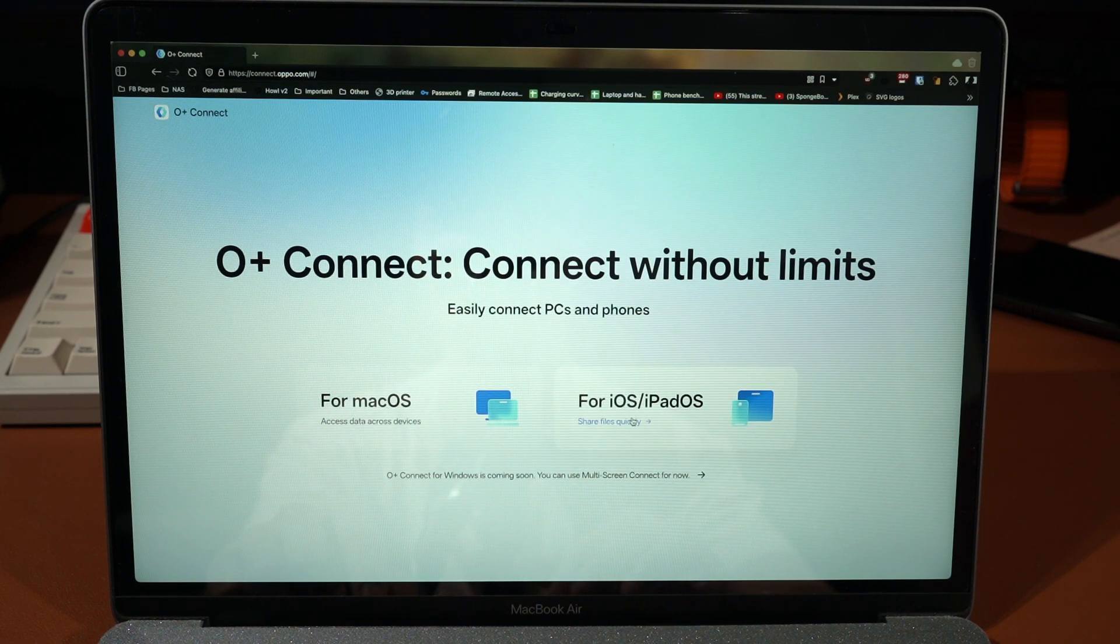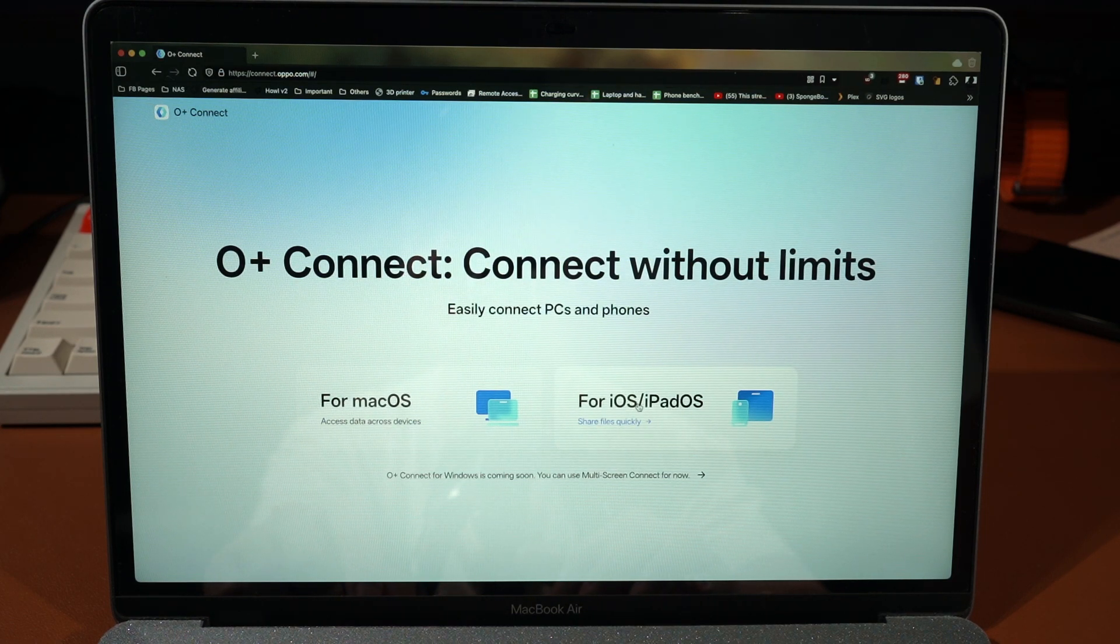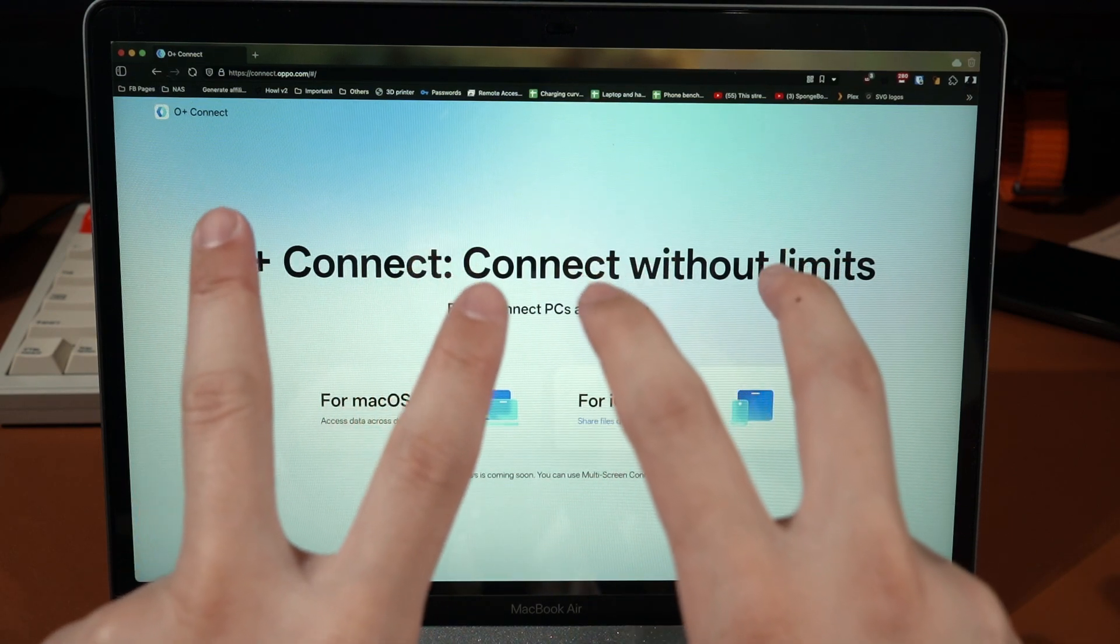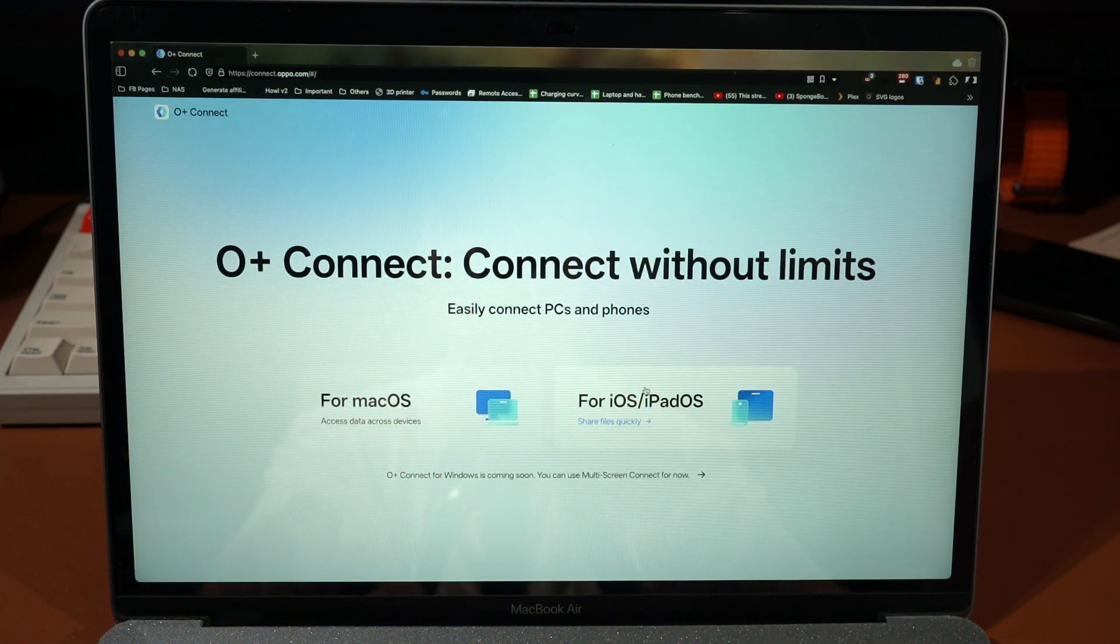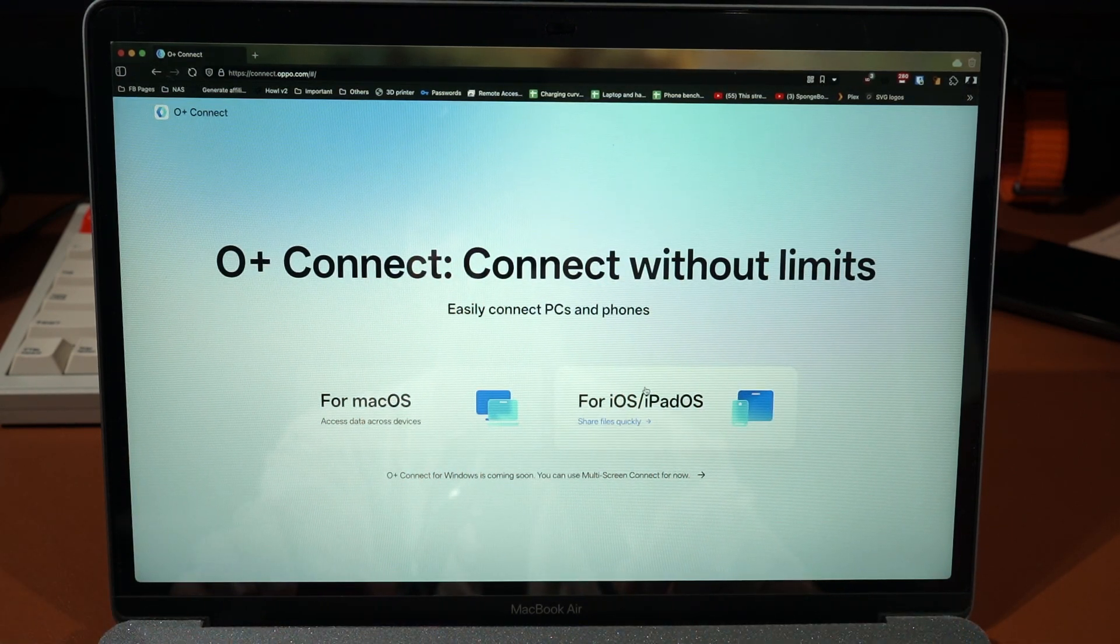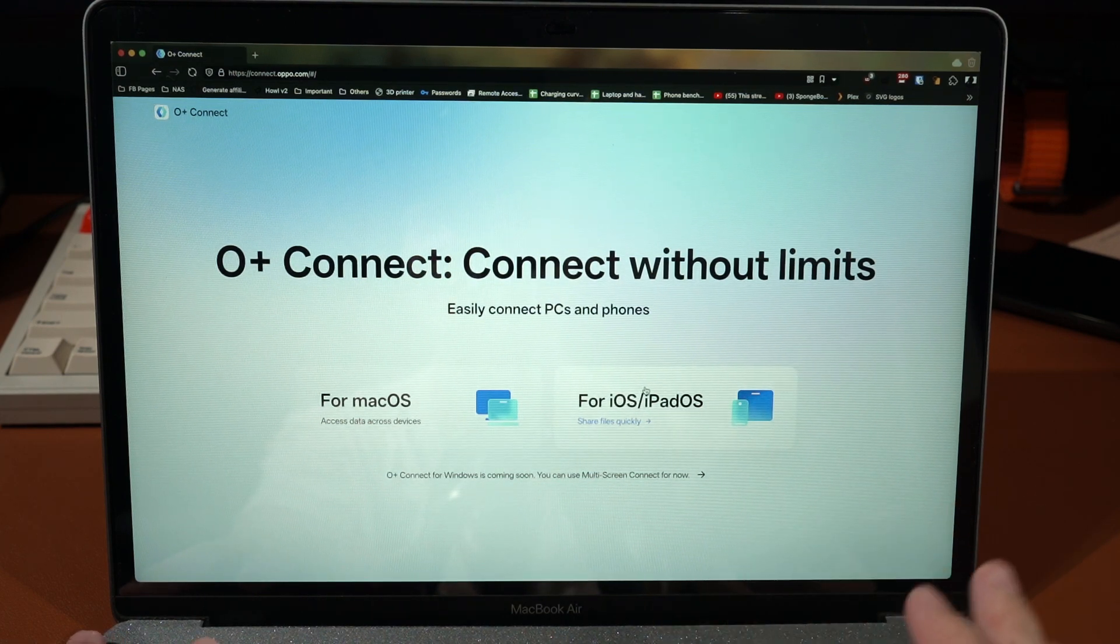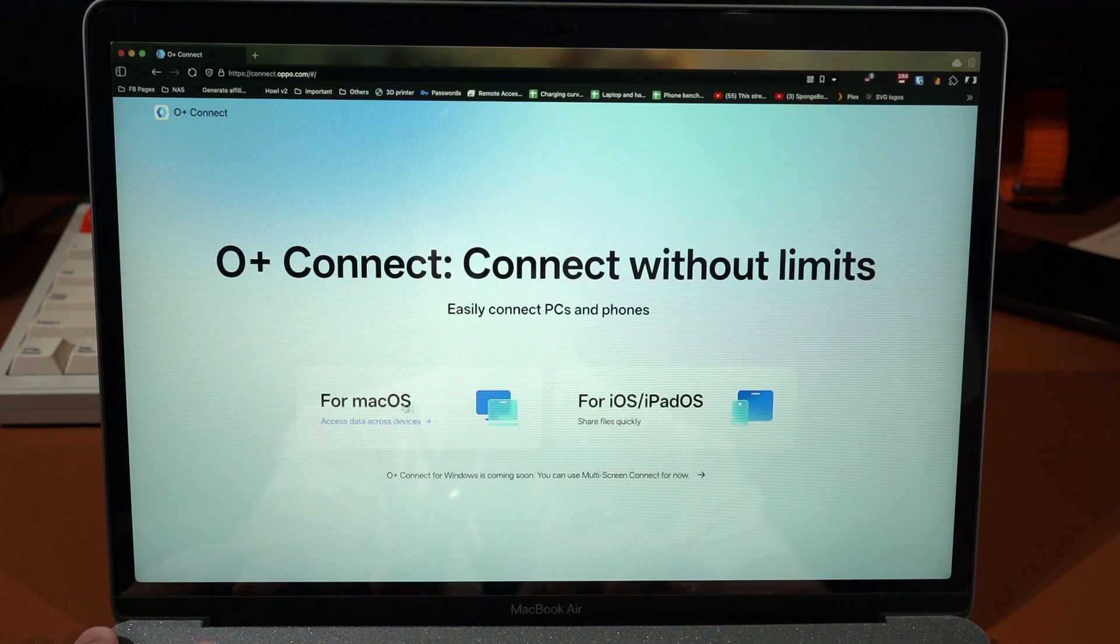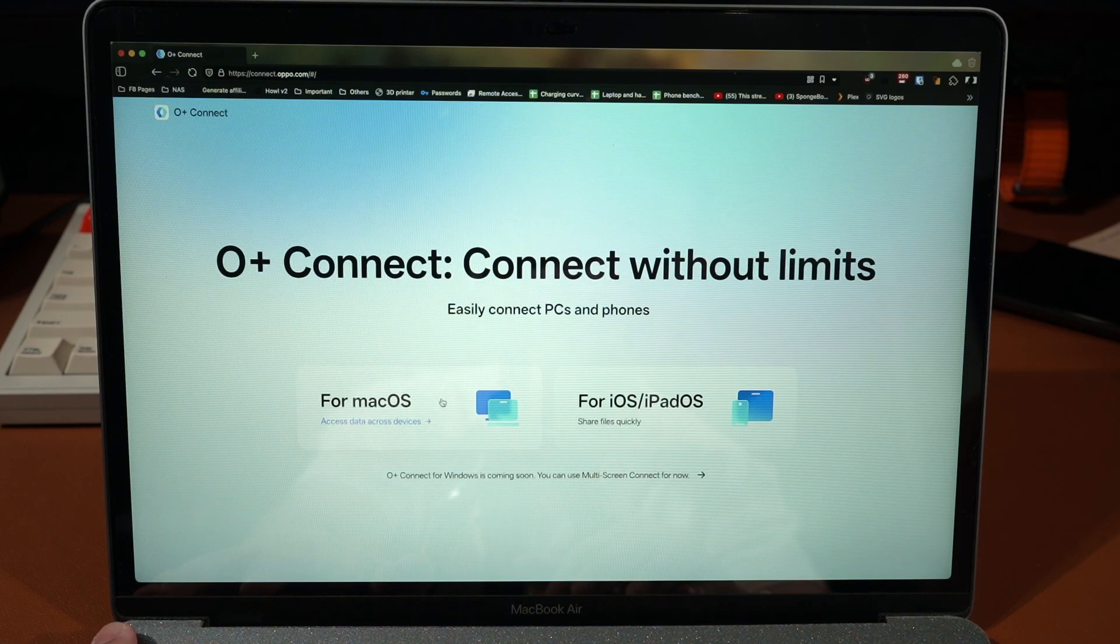This interface is very simple. The O+ Connect already exists for iPad OS and iOS devices, so you can use something like AirDrop between the devices. You will need a separate app for your iOS devices but that's beside the point. What we're going to do here is use the macOS version, so I will just click on this.